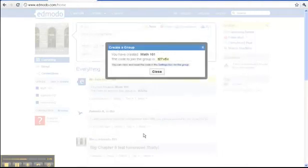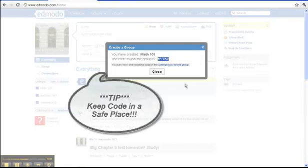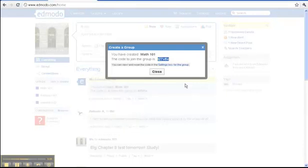Next, a box will pop up that gives you a code for joining the group. This will be the code you give to students for access, so you want to keep it in a safe place. Also know that you are able to retrieve it from the group settings later if you need to.